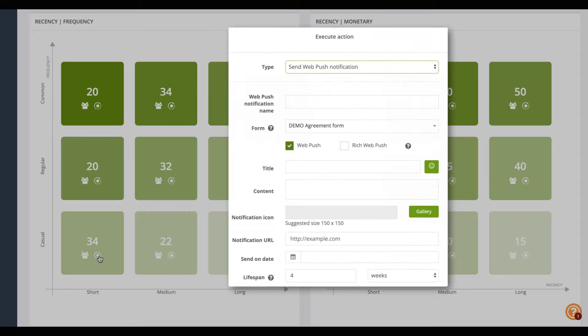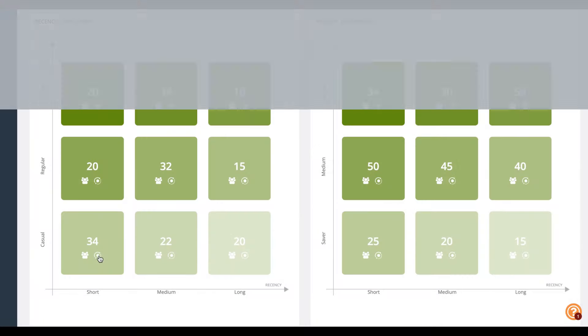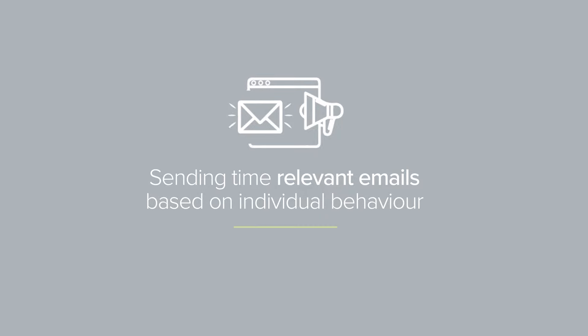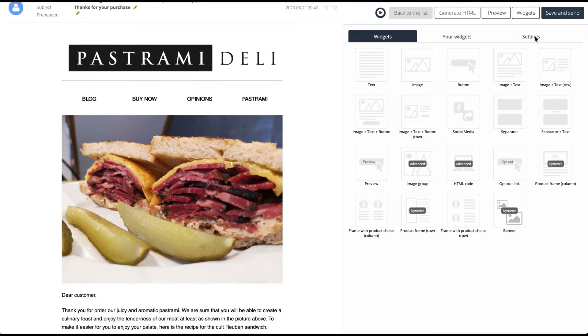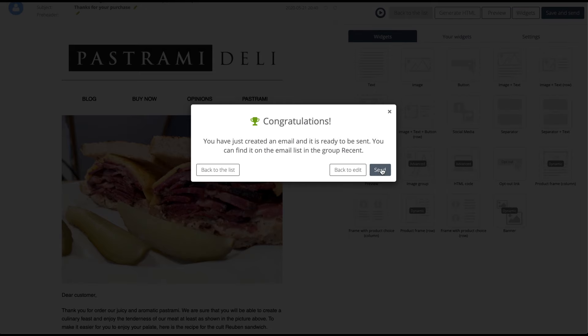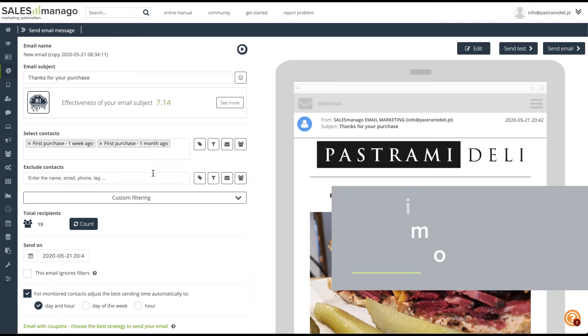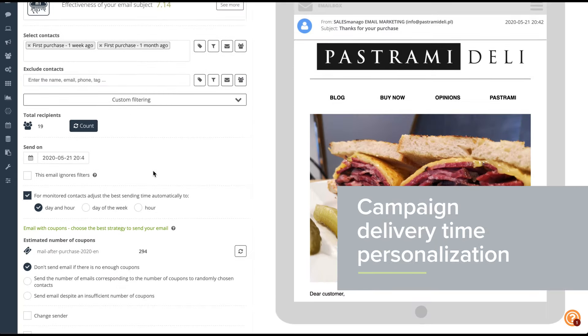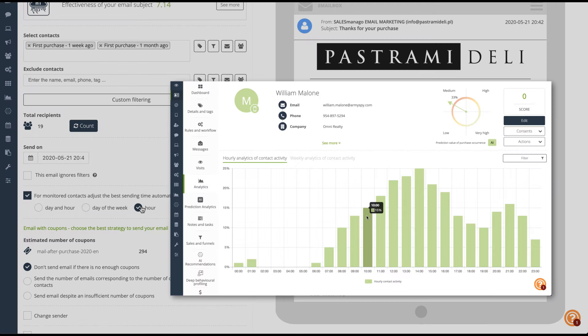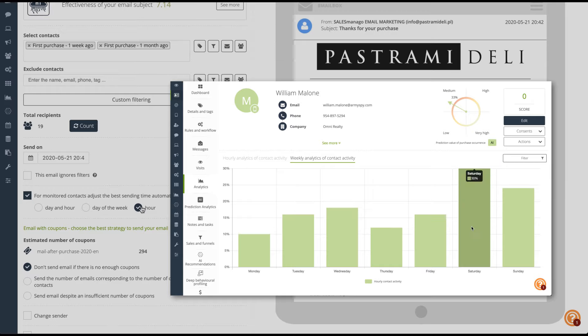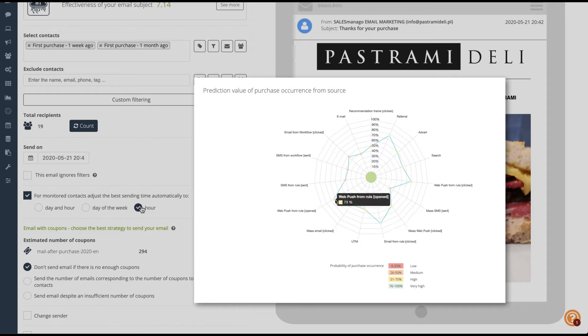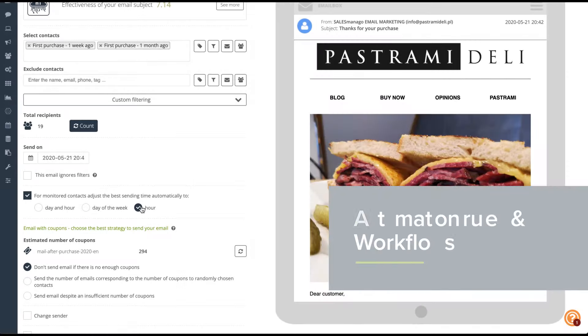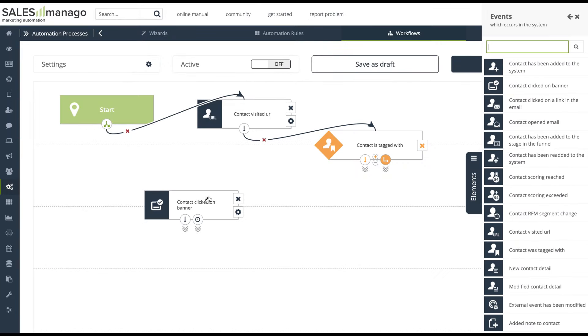The most effective campaigns are those sent with the right content to the right user in the right time and channel. Such campaigns can generate conversion rate even five times higher than standard ones. SALESmanago knows the best hour and day to deliver the message so it won't get lost in the depths of the customers inbox between 15 other emails he won't even read. Easily adjust the time delivery to each individual customer in mass campaigns with one click.